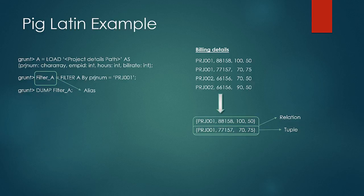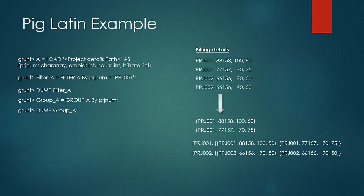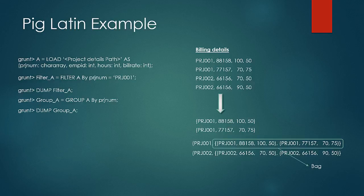Then another operation that can be done on a dataset is the group operation. For example, group A equals group A by PRJNUM. This means that we would group the relationship in the specified alias by PRJNUM field. Dump group A would produce the result as shown. The first field of each tuple would be the field on which grouping operation is performed. The second element is called as a bag which is unordered collection of tuples which have the corresponding project number. Each element in the bag is separated by a comma. Here in this case there would be two tuples in each bag.